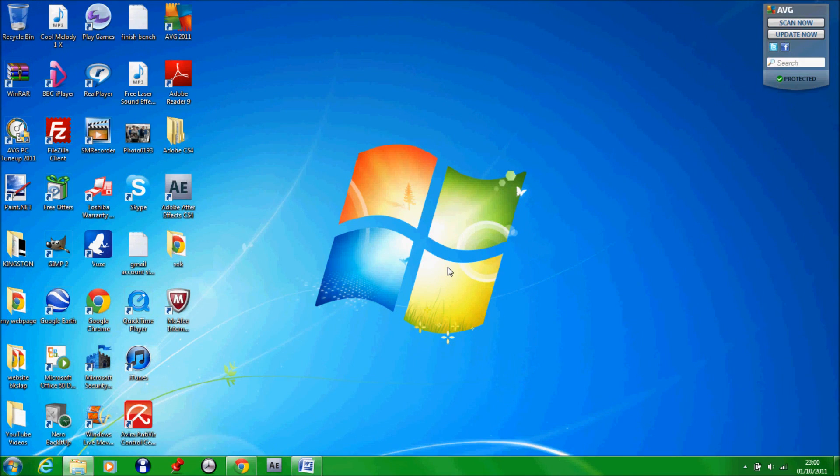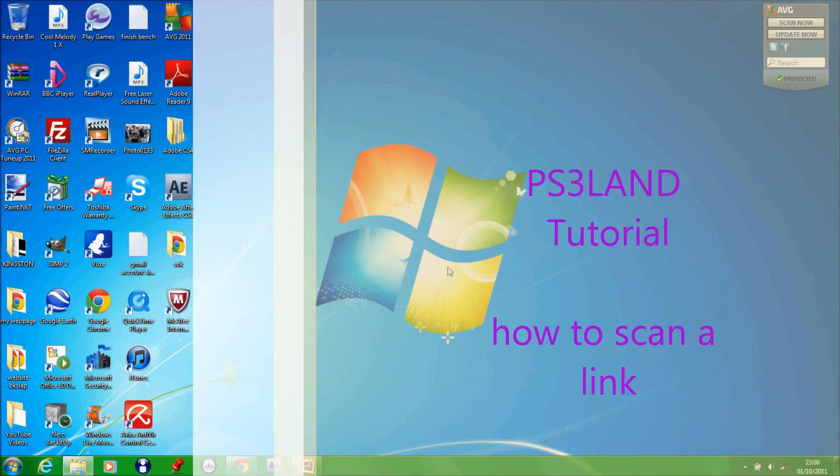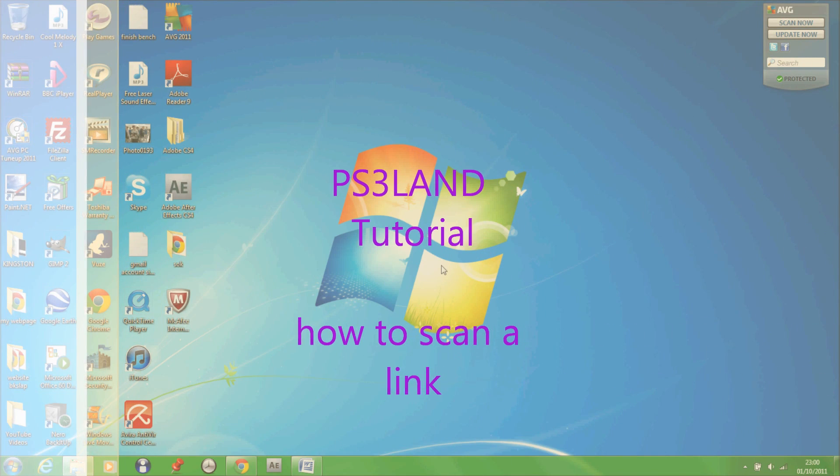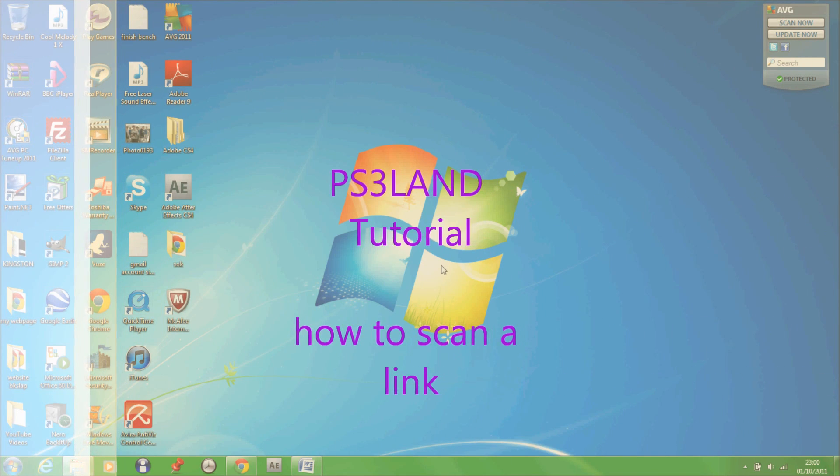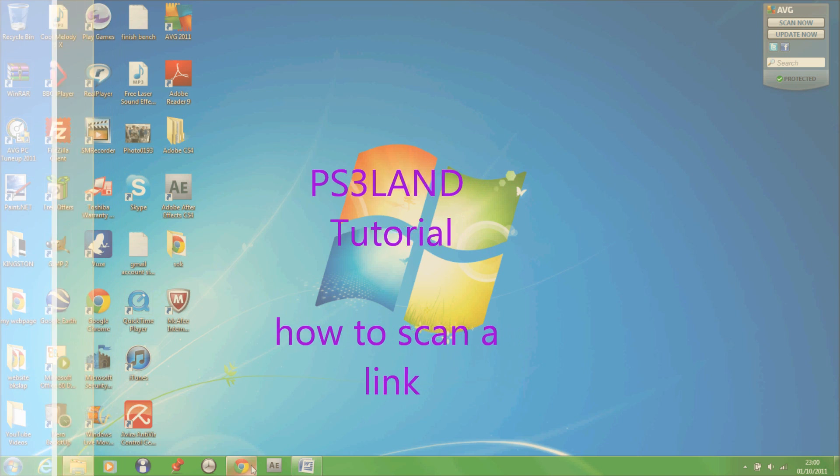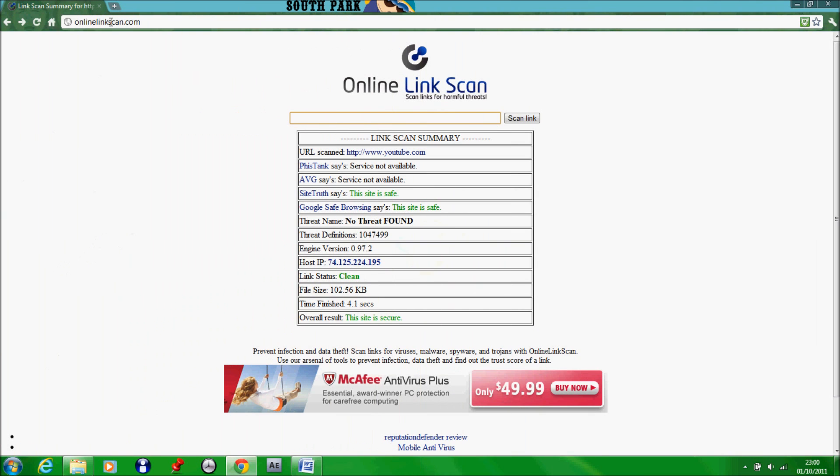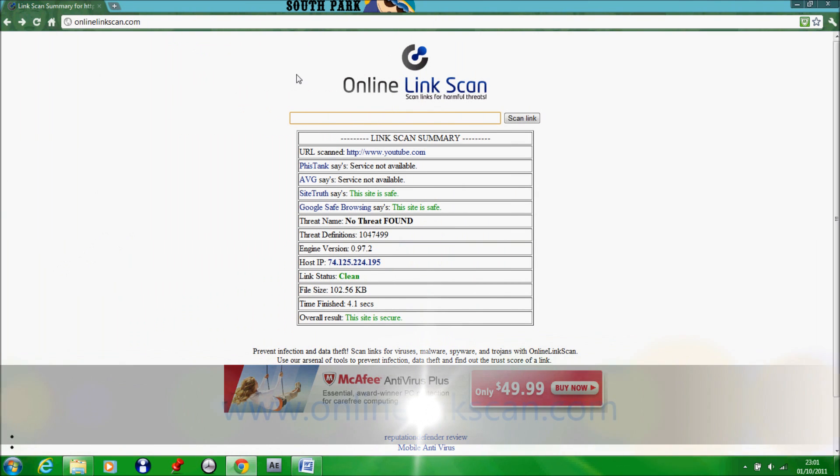Welcome to our PS3Land tutorial. Today I'll show you how to scan a website to see if it has a virus. So the first thing I want to do is go to a website called onlinelinkscan.com.